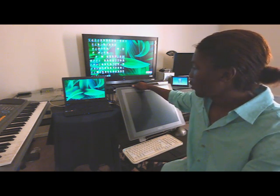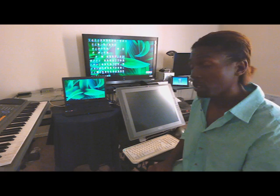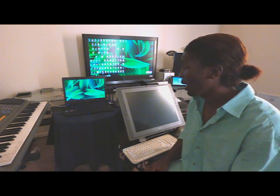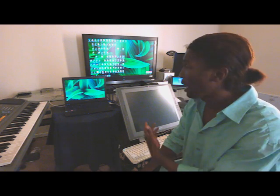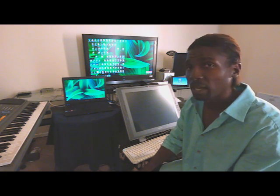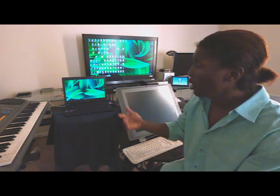When you first order the Cintiq, it comes with an adapter that allows you to hook it up to your computer, your laptop, Mac, really doesn't matter. But it hooks up as a secondary monitor.